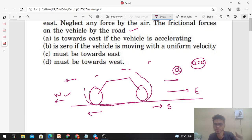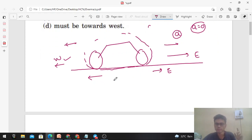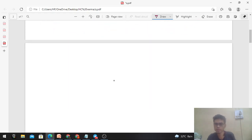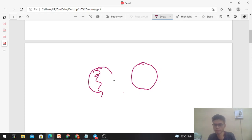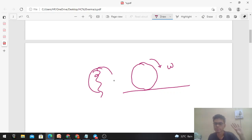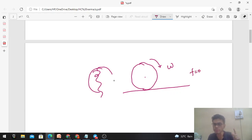But how does this friction force actually apply? Let's try to feel it physically. These are the tires of that vehicle. When the tire is moving with constant velocity — neglecting air force in the ideal case — you have pure rolling. In pure rolling, what is the friction? Friction is zero.